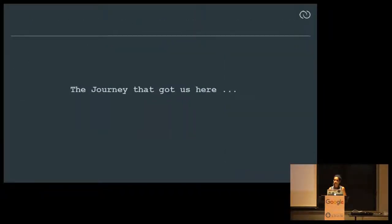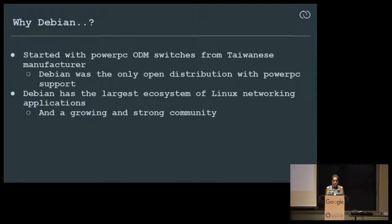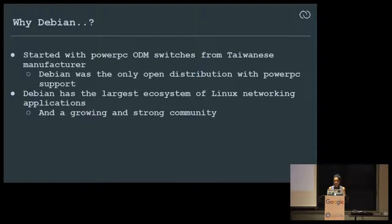The next few slides give a high-level rundown of all the packages and features we touched for Debian to make it a successful network operating system. Why Debian? It started with ODM PowerPC switches from Taiwan — Debian was the only distribution supporting PowerPC at that point. Debian also has the largest ecosystem of networking applications: you can search for any networking protocol or package and it's there. And it has a growing and strong community.